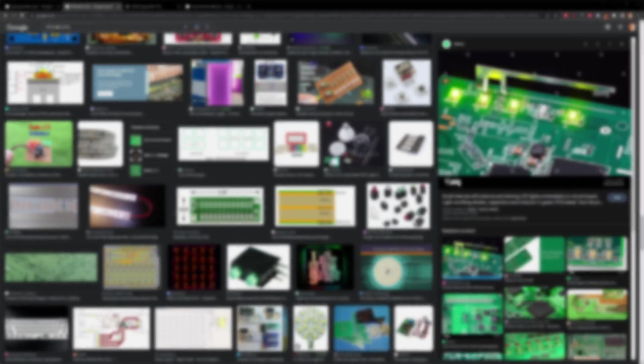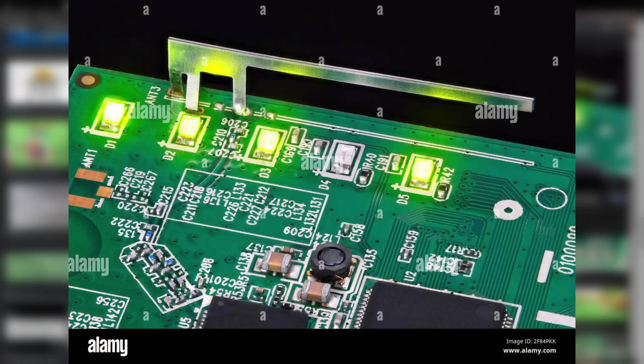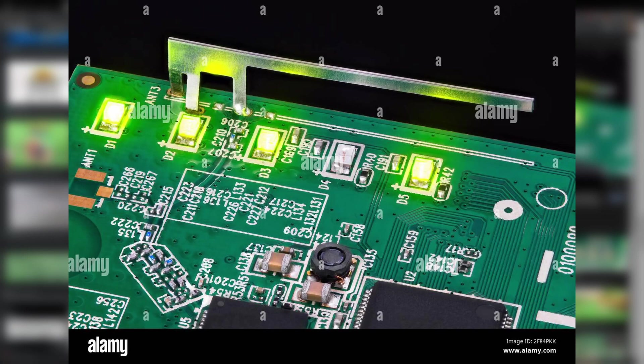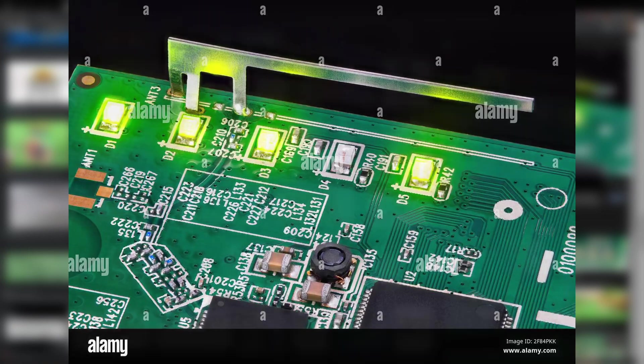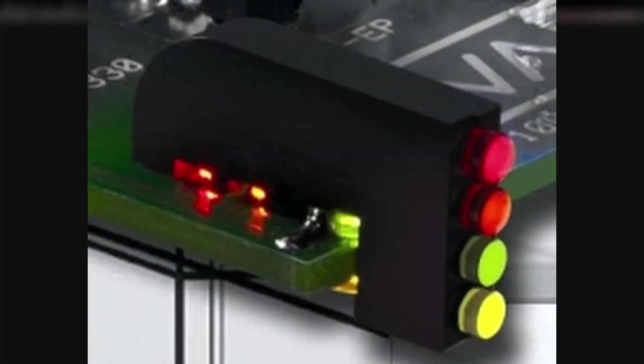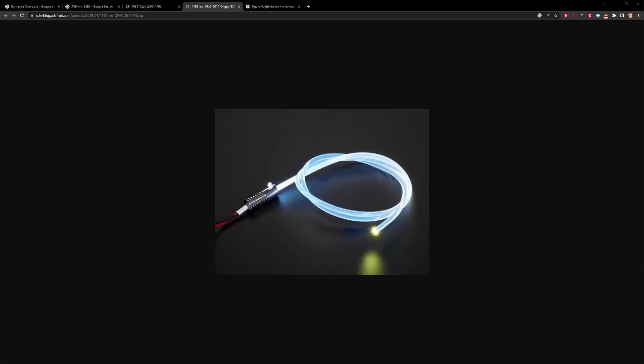A common use case for light pipes is to redirect the light coming from an LED that is surface mounted on a printed circuit board. In this example on screen you have some LEDs on a PCB and this black light pipe is changing the direction so that they shine at a 90 degree angle.